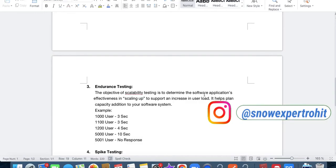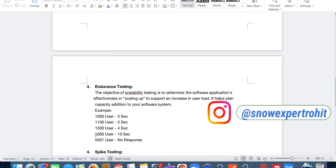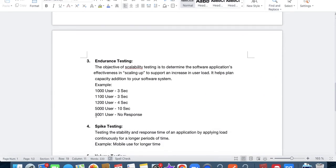Next is stress/breaking point testing. Here we check at which point our application breaks. For example, up to 1200 users our application responds in 4 seconds. When we apply 5000 users, it gives a response in 10 seconds. But when we apply 5001 users, there is no response at all. In that case, we can say our breaking point is at 5001. So if the application gets viral and cannot take more than 5000 users, we can monitor it and increase capacity when 75% load is reached. This tells us exactly where our application will break.